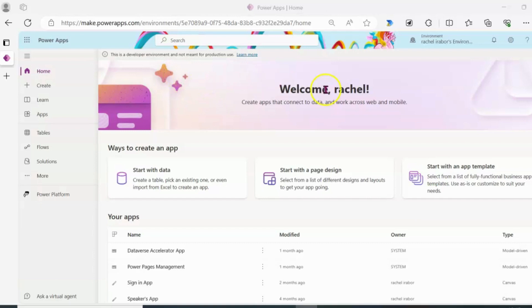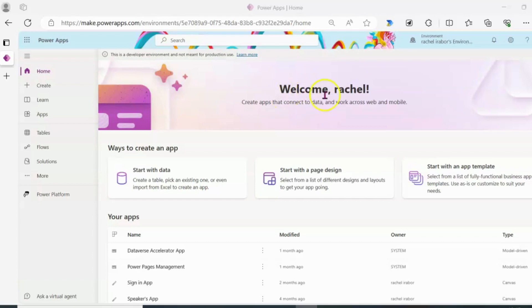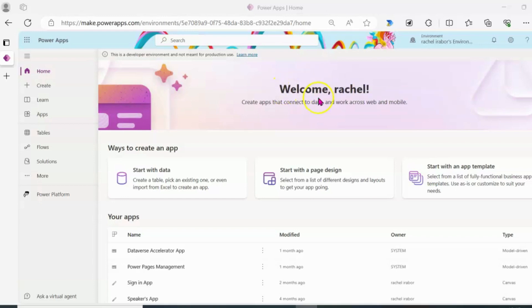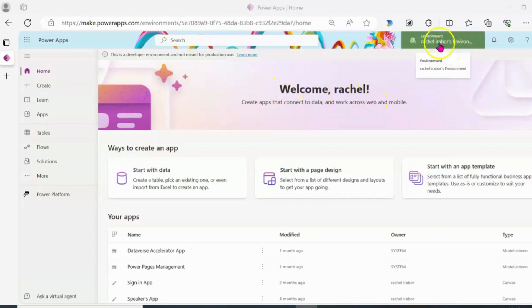So now, if you can see on my screen, this is actually a different environment because co-pilot is not on this environment. The reason for that is that co-pilot can only be deployed in an environment that is in a USA region. And this environment is not in a USA region. I'm going to show you the difference.